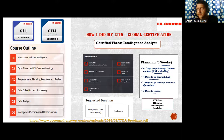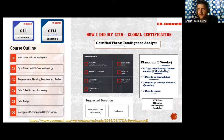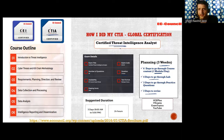This certification is focused on threat analysis, and I do see a lot of demand for it — you'll get an overview of how to perform threat analysis. If you work as a SOC analyst, you're supposed to do threat intelligence, incident handling, and forensic investigation.